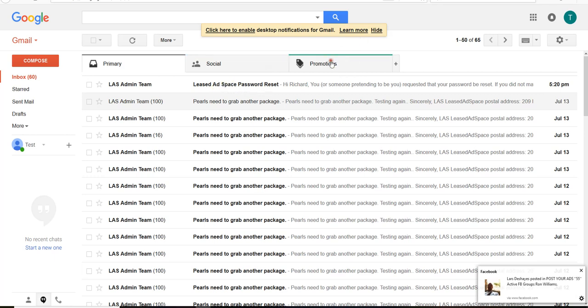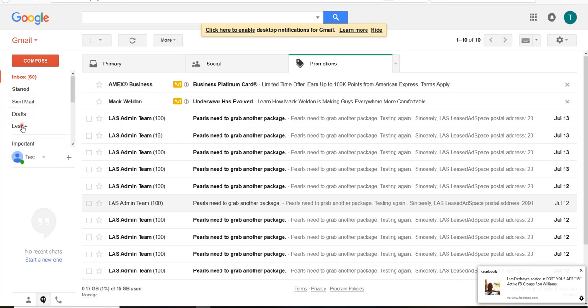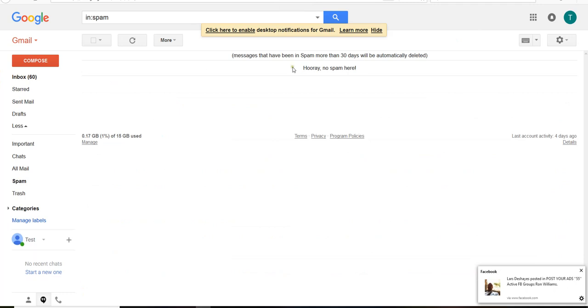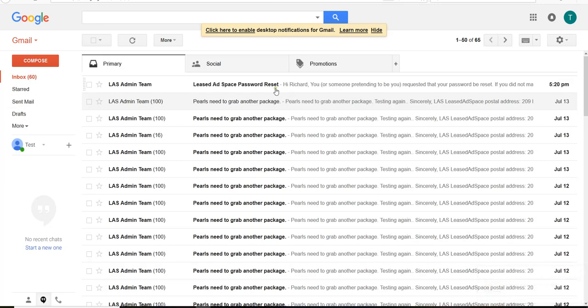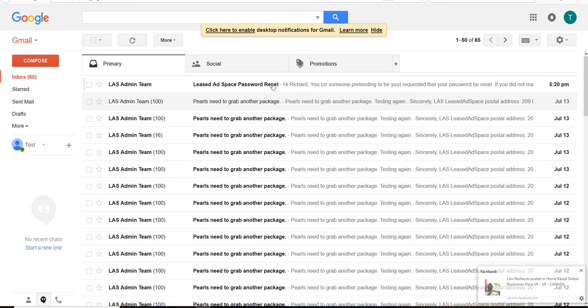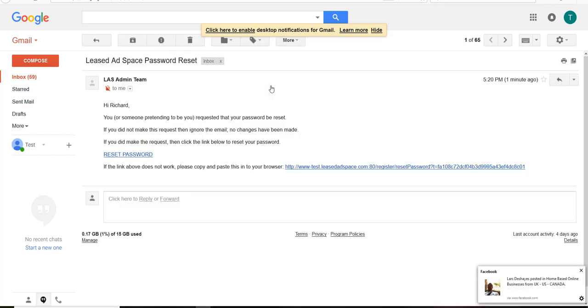But anyway, if it doesn't show up here, make sure you check your promotions tab. Make sure you check your spam folder and see if it's in there. It should go to your inbox, but you never know what the email providers where they're gonna put it, so make sure you check your folders. And this is what it'll say: Least Ad Space password reset. Click on that and open it up.